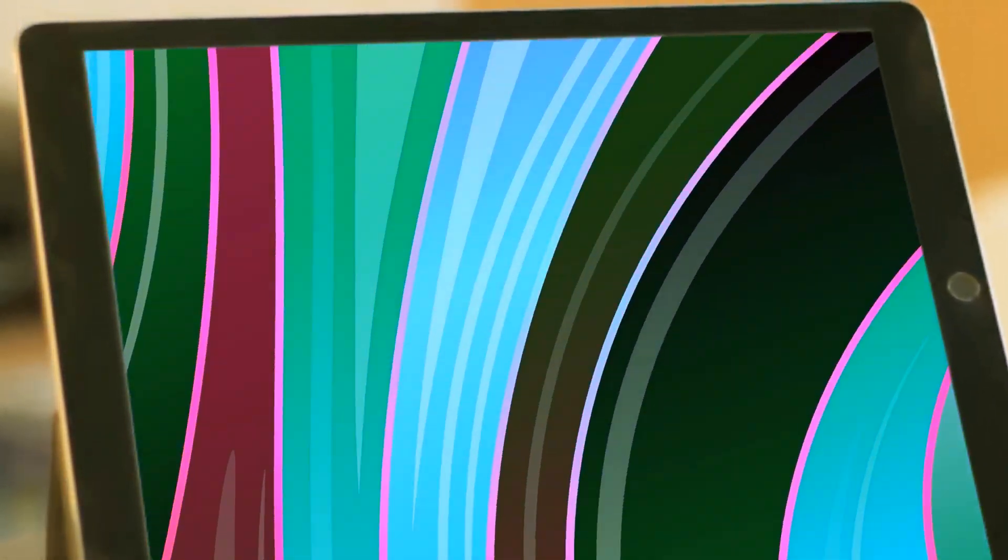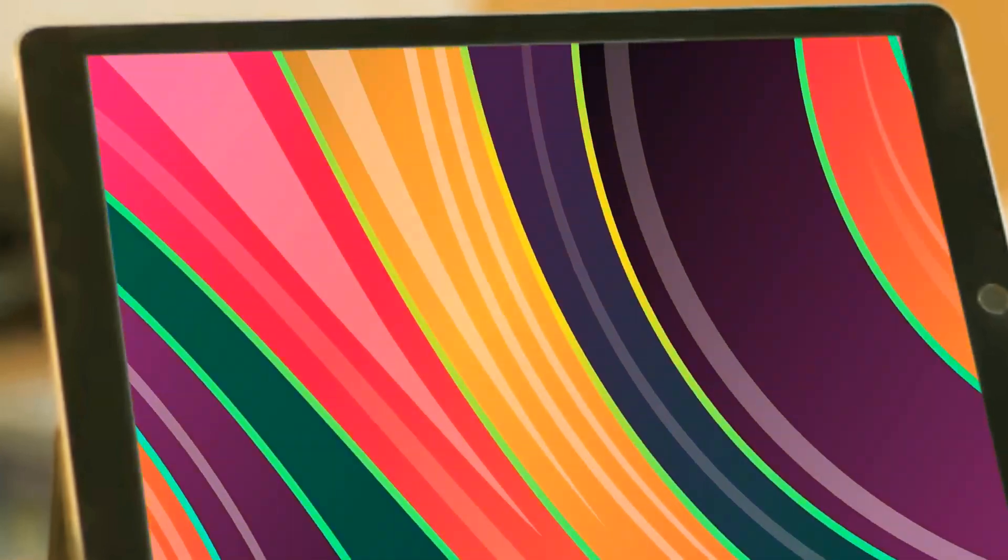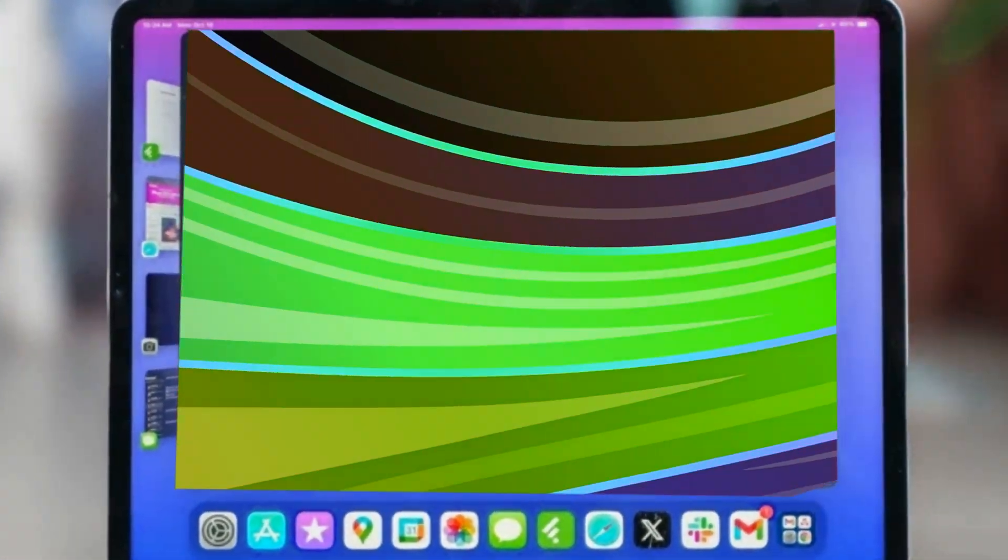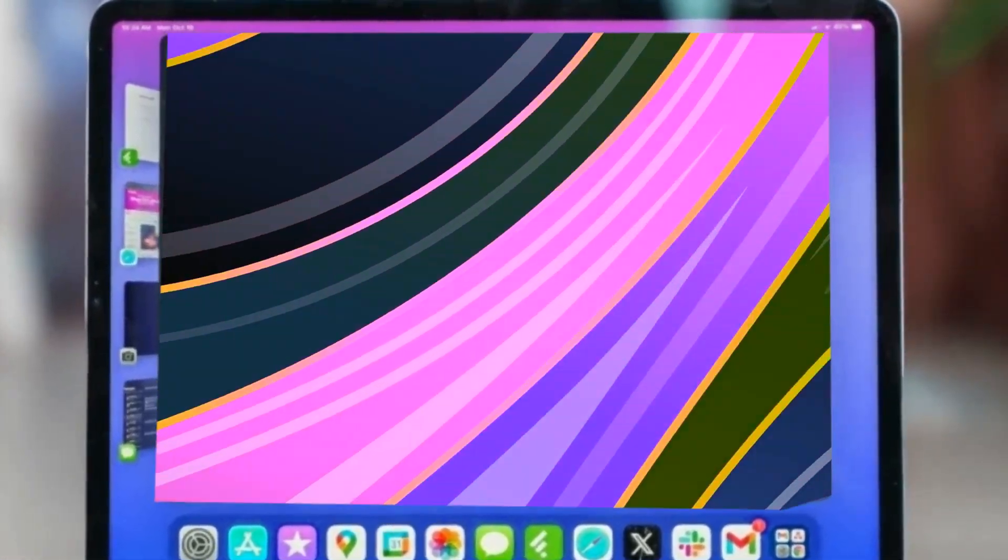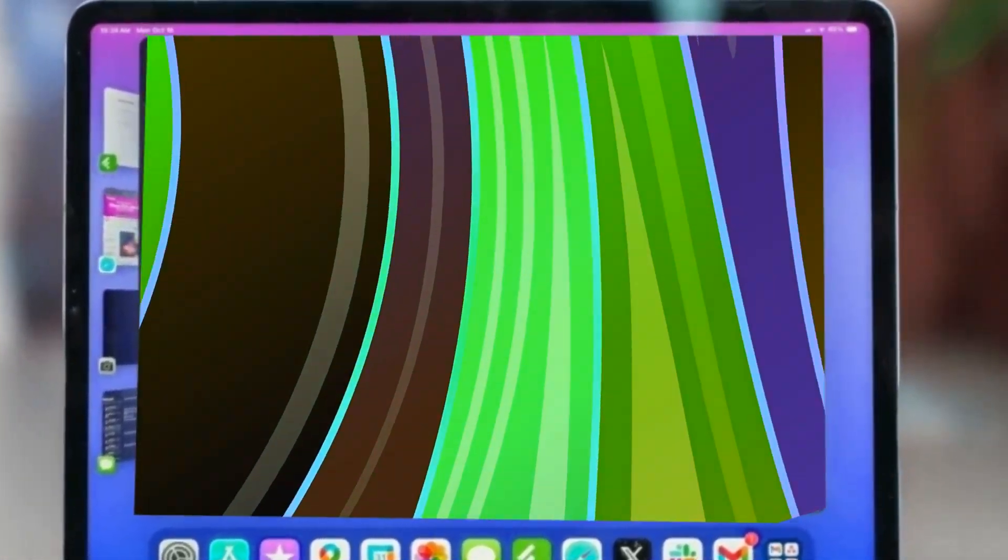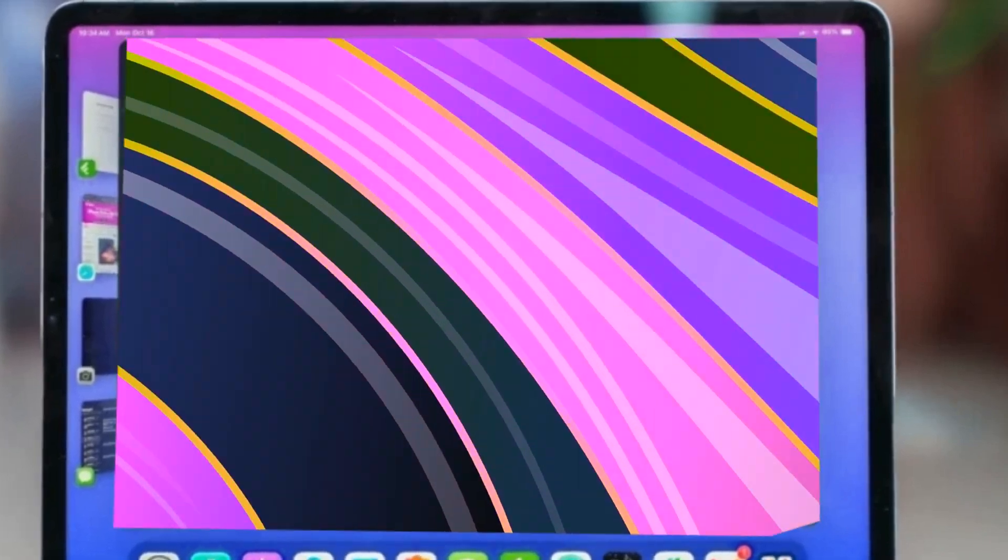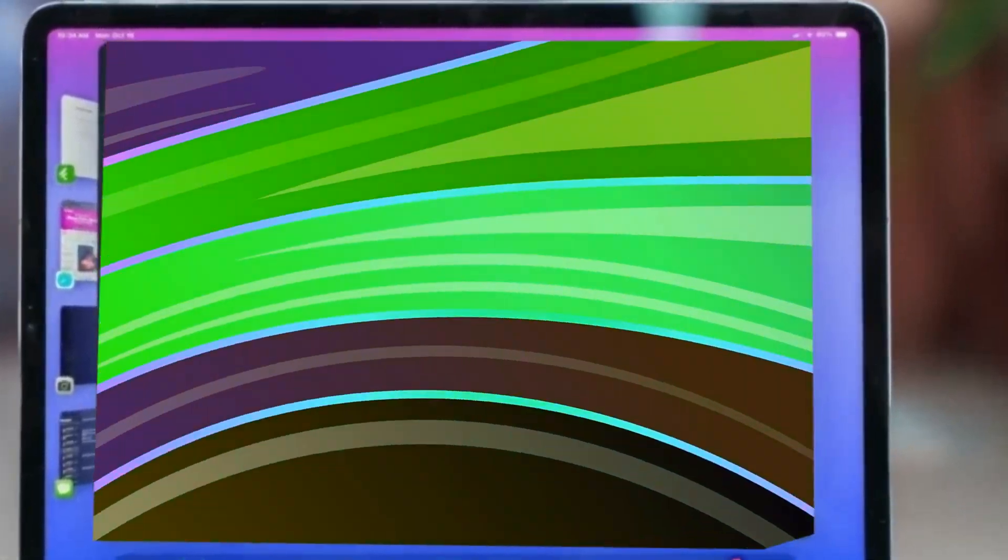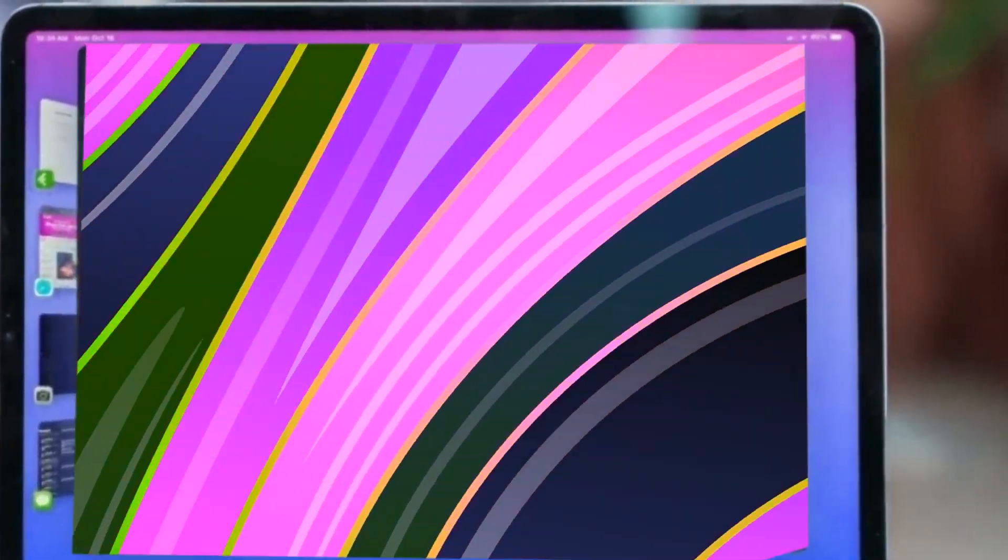In this video, we'll delve into the speculated upgrades and provide insights into what to expect from the iPad Ultra, including its release date and pricing details.